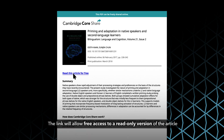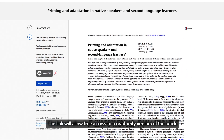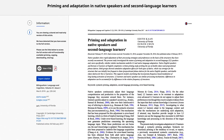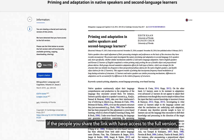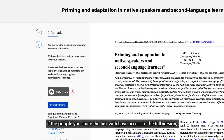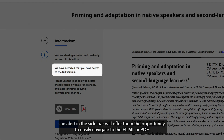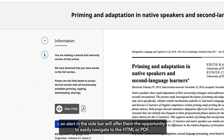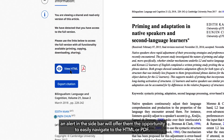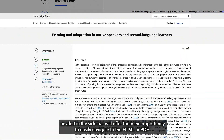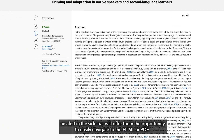The link will allow free access to a read-only version of the article. If the people you share the link with have access to the full version, an alert in the sidebar will offer them the opportunity to easily navigate to the HTML or PDF.